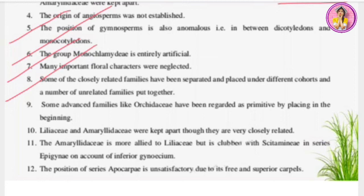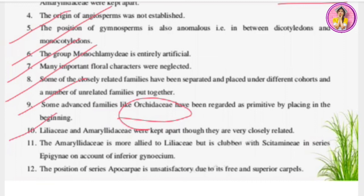Demerit nine: some advanced families like Orchidaceae have been regarded as primitive by placing them at the beginning. Orchidaceae is a very advanced family but was placed at the beginning. Demerit ten: Liliaceae and Amaryllidaceae were kept apart even though they are closely related. Amaryllidaceae is more allied to Liliaceae but was grouped elsewhere — closely related families were placed far from each other.